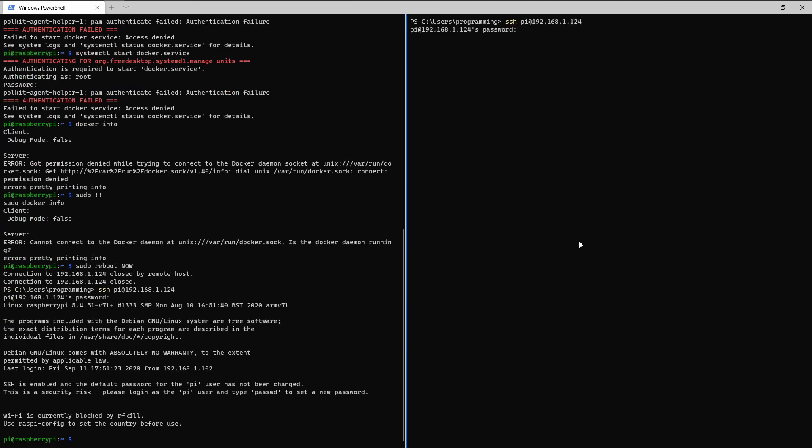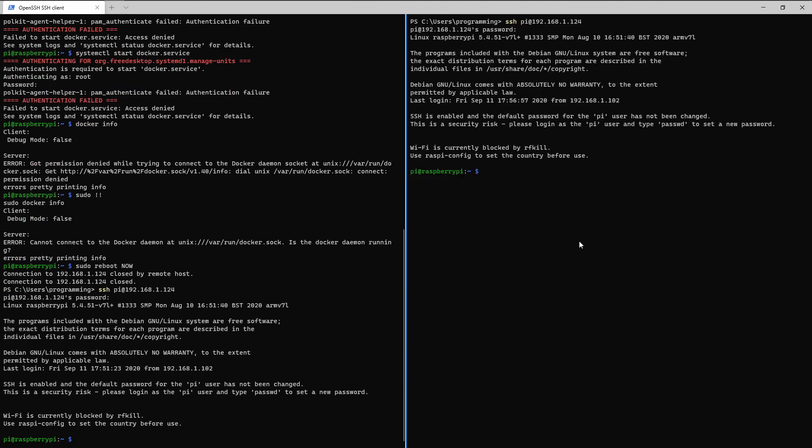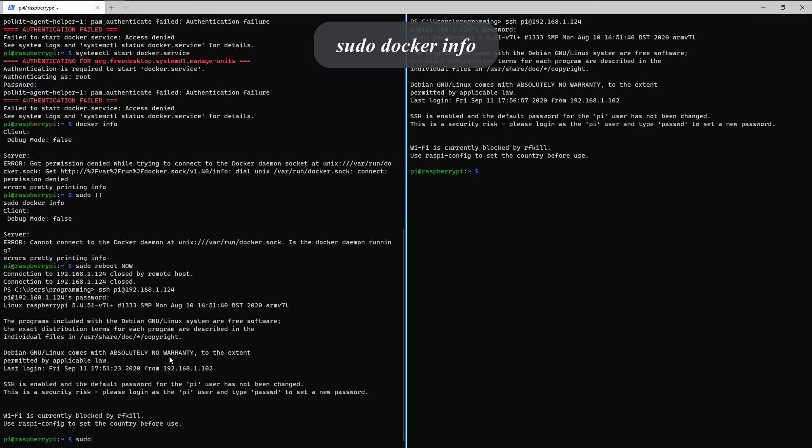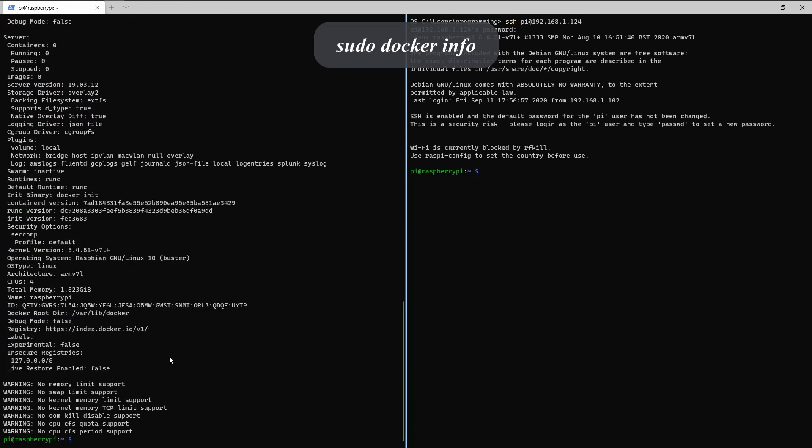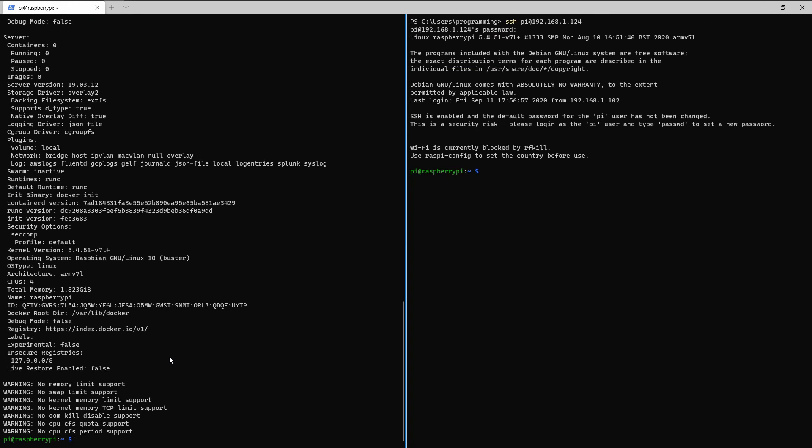Let's reconnect over here as well. And sudo docker info. Okay, we see that docker is running. And just like that, you have docker running on your raspberry pi.